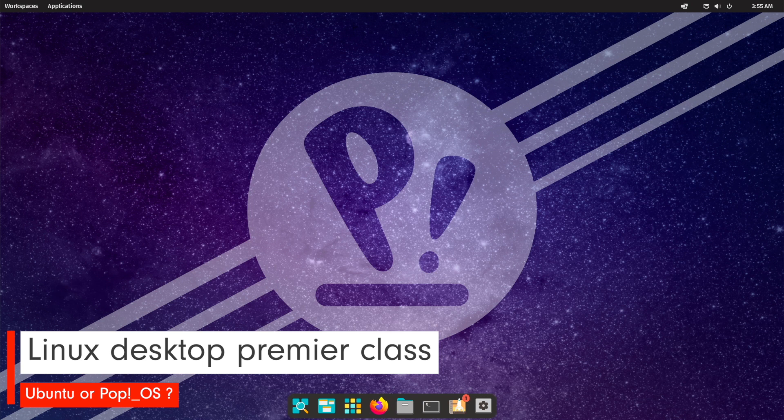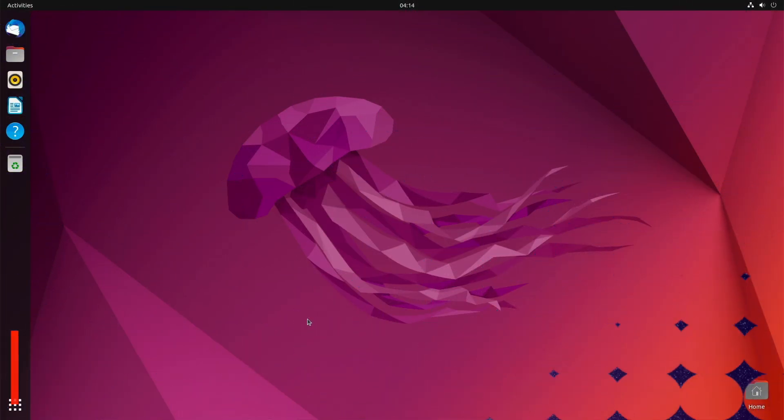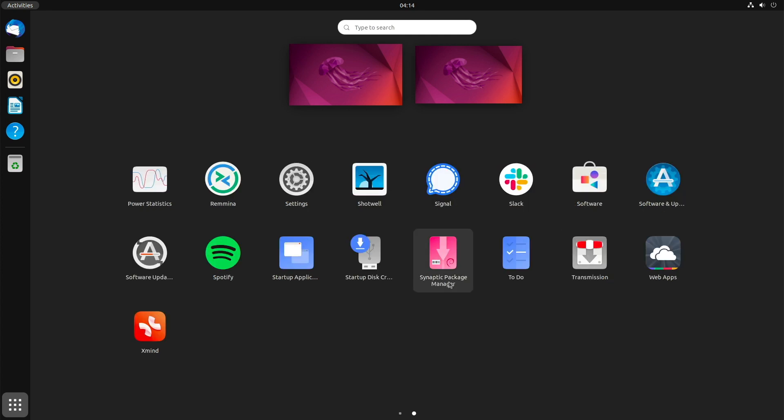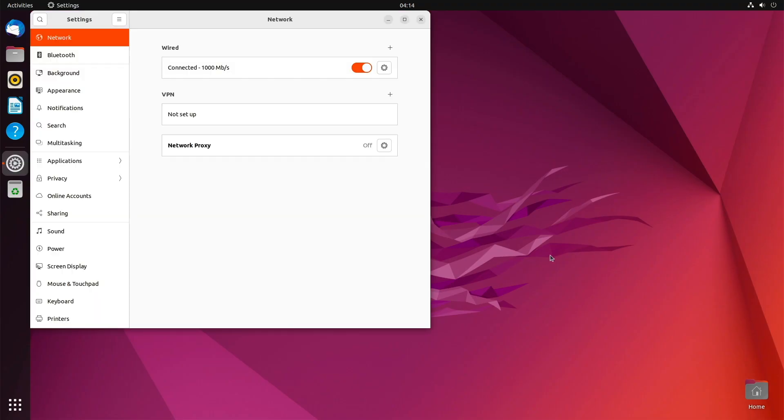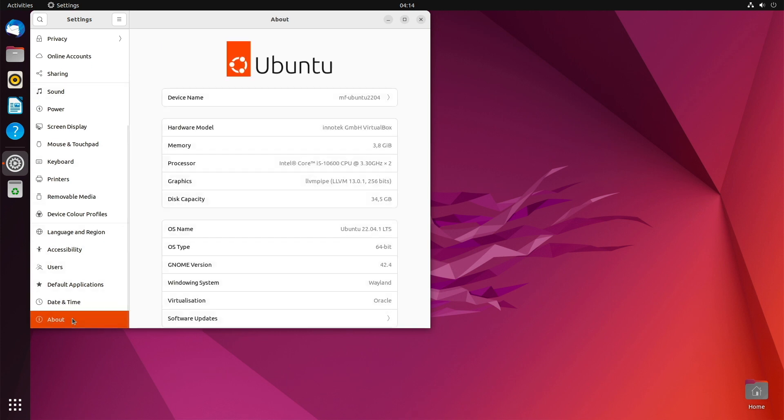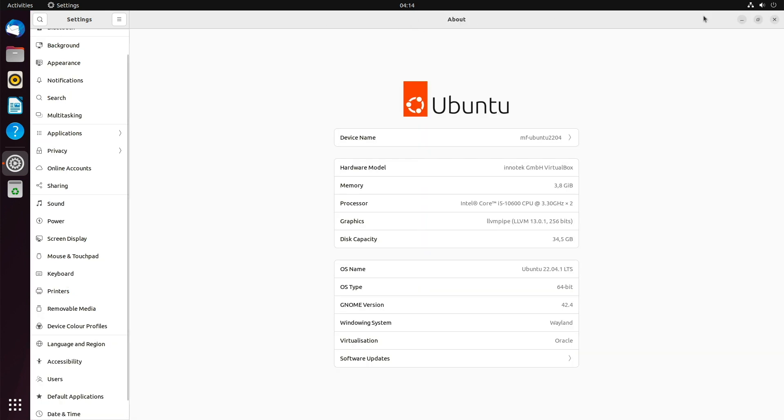For many years Ubuntu was the primary Linux distribution that was both beginner and user-friendly and could therefore be blindly recommended. Canonical also invested a lot of time and money into Ubuntu to improve many things. But in the last 5 years or so, the popularity of Ubuntu has gradually declined.